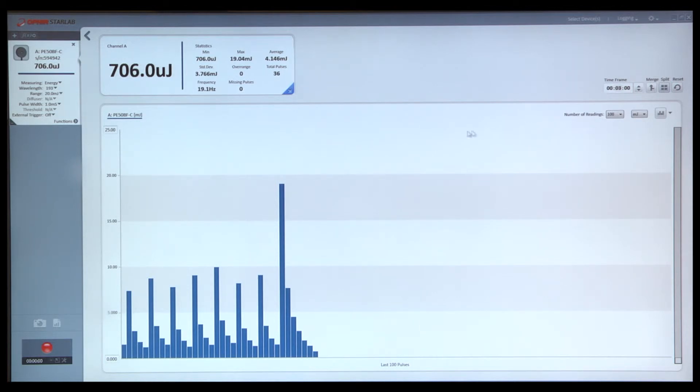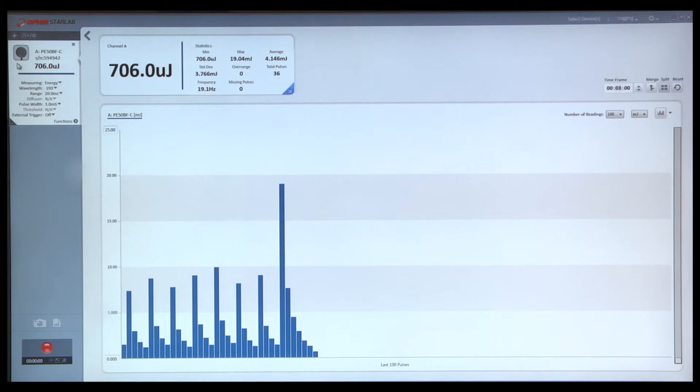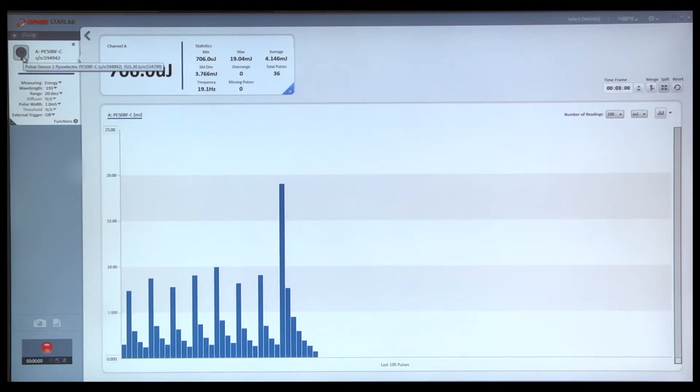It's worth noting that the different sensor types are each represented visually by their own icon. In this case, we're using a pyroelectric sensor, that's represented by a pyro icon. This will become important when we're looking momentarily at using multiple channels.